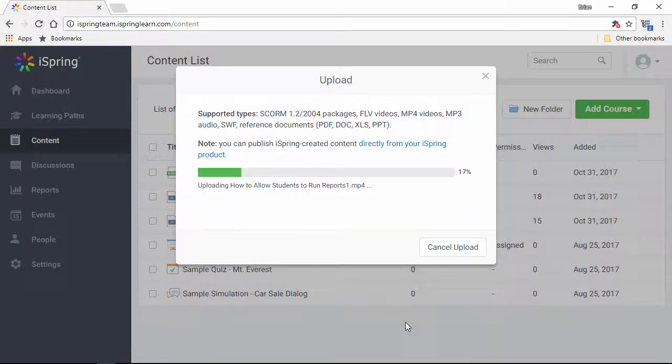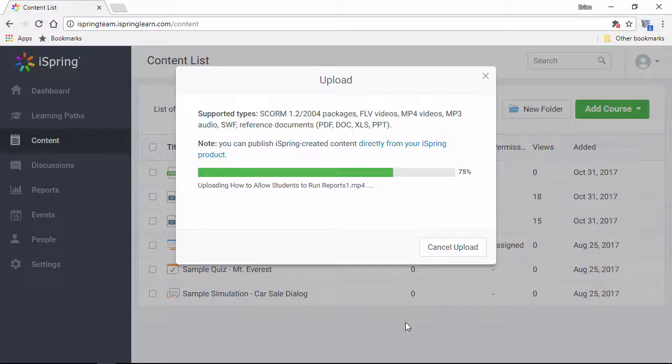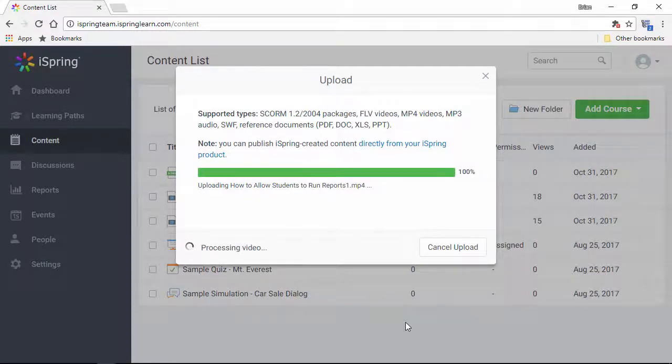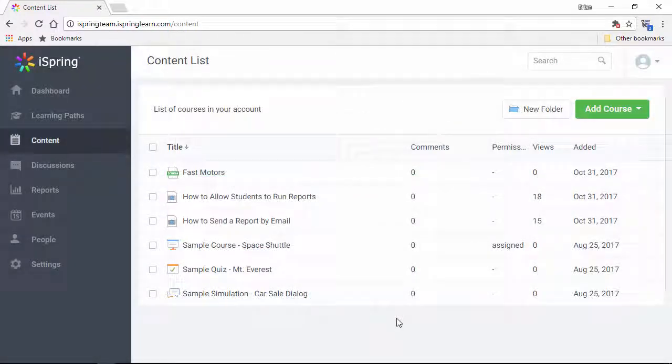In this case, I'm just using one of my iSpring video tutorials, but keep in mind that you can use any type of training video you like. Now I just have to wait for the video to finish processing, and I'm done.